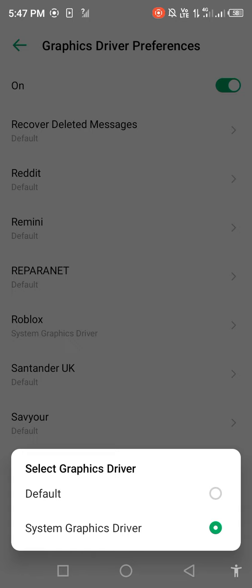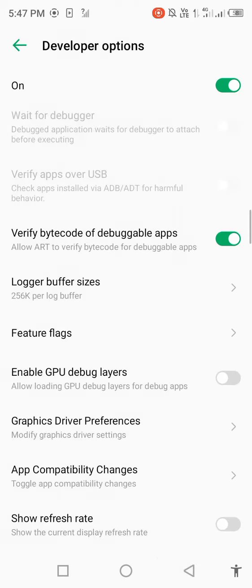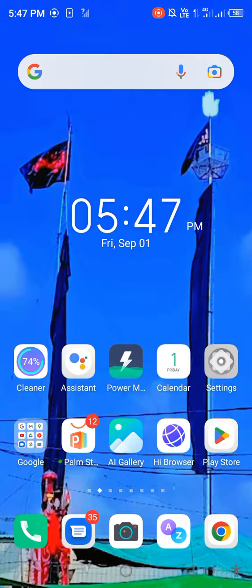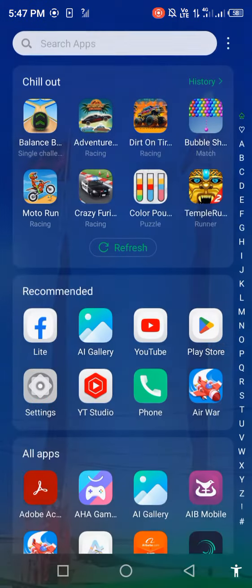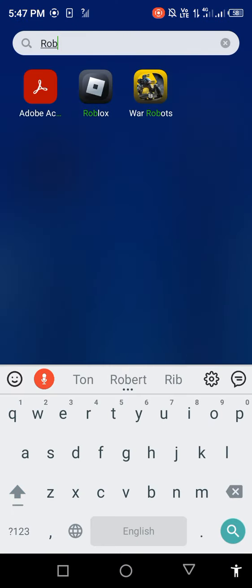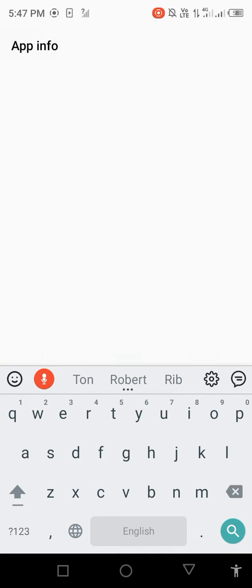You enable the default option and then go back. Long press on your Roblox app and open app info.